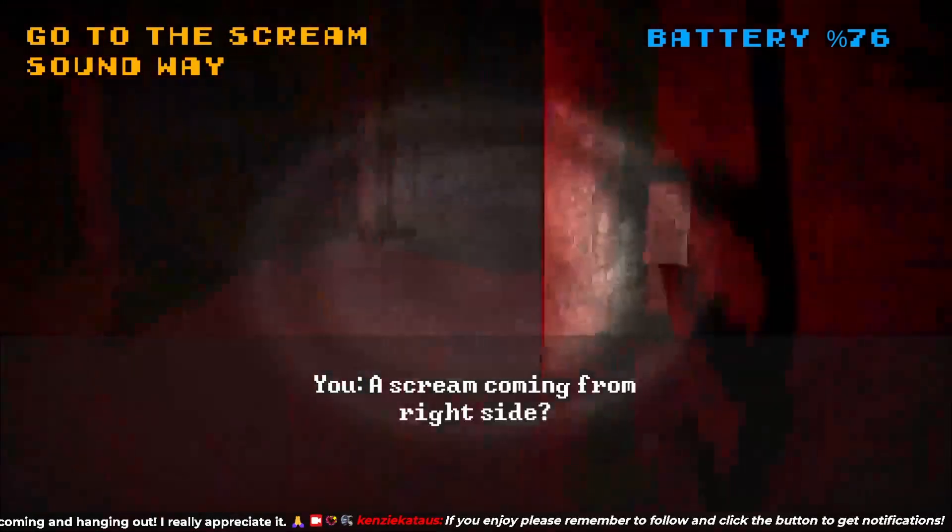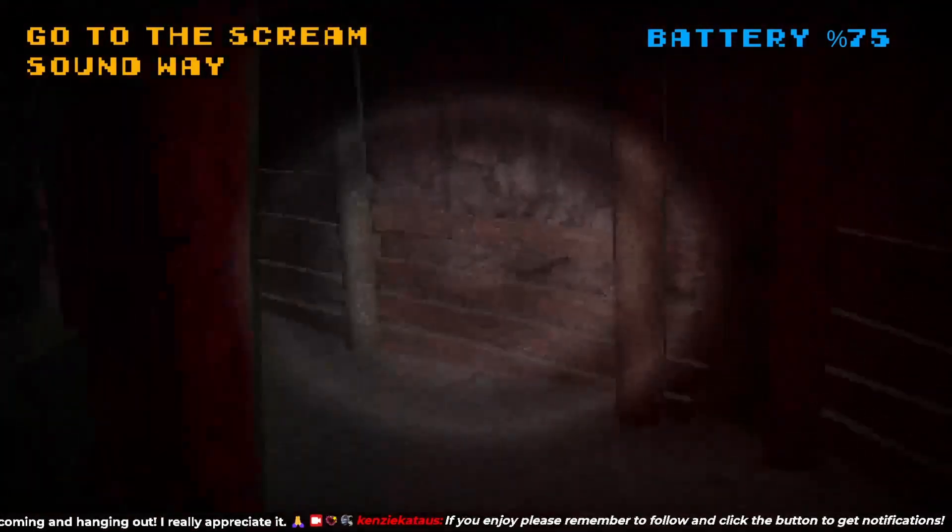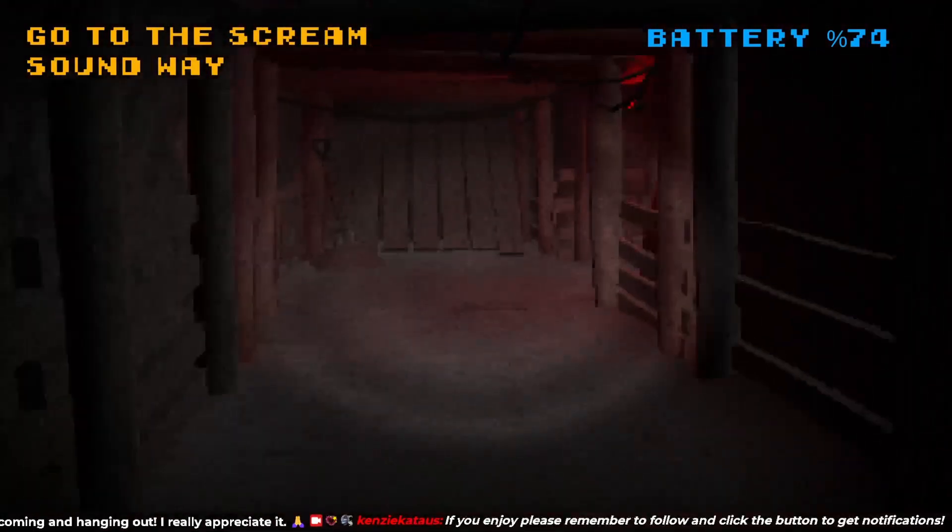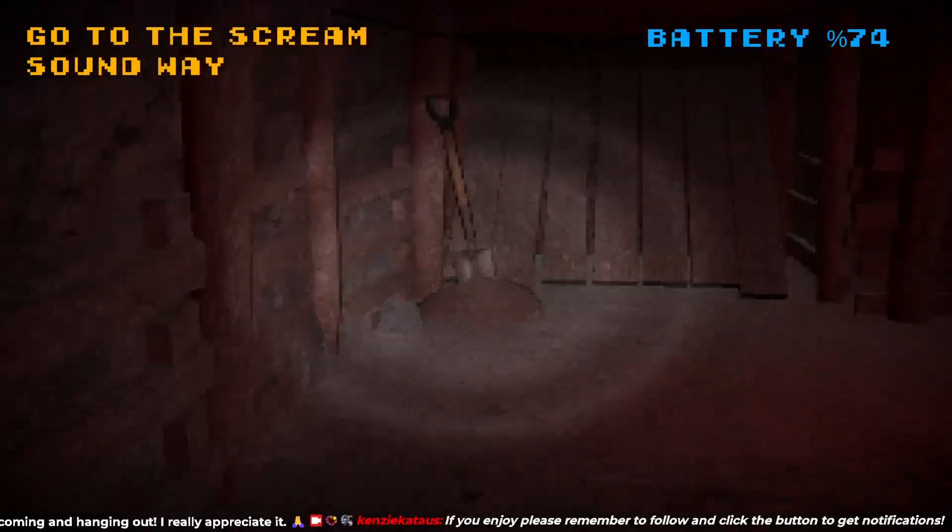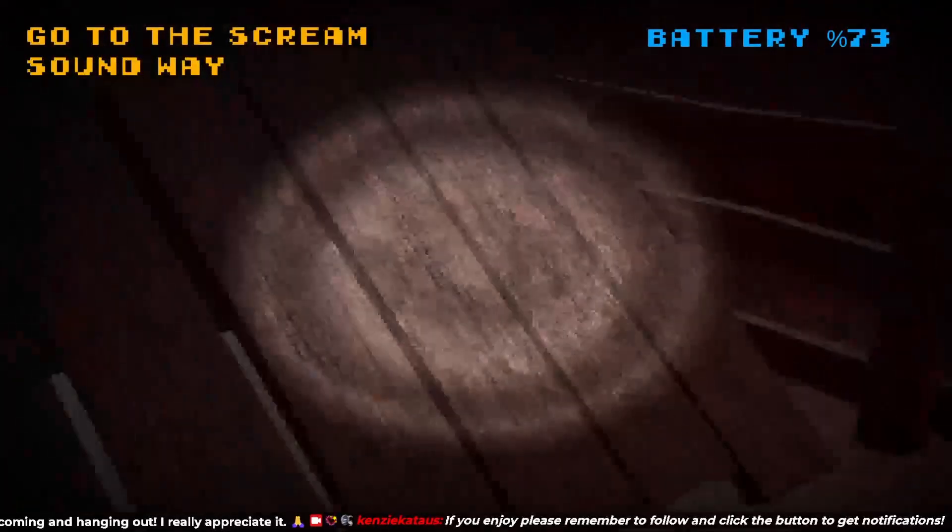77%. Screaming coming from the right side. I guess I'll go have a look. Probably stupid. Do I have that? No.